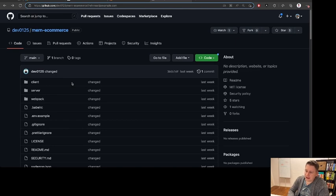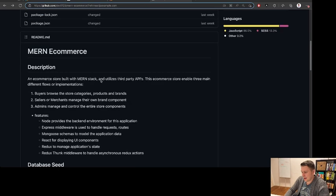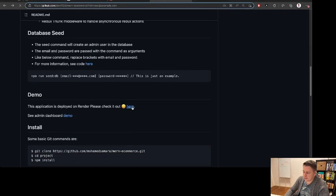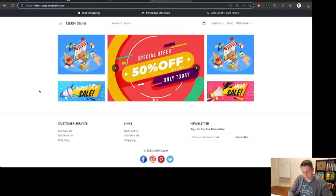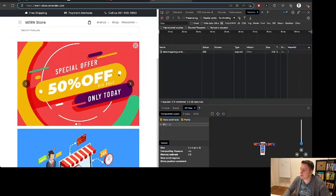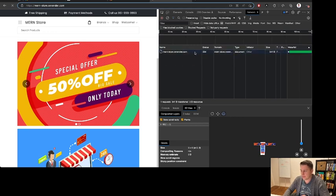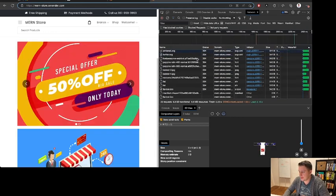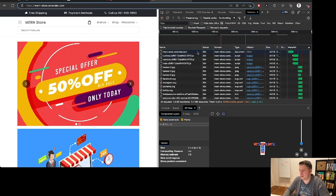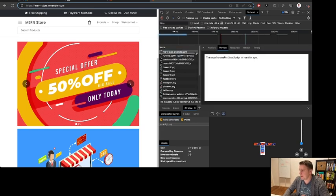We need an example, and I found this nice demo e-commerce shop created by user dev0125 on GitHub. The special part is it's an e-commerce shop created using React. If we open our Chrome developer side panel, we can see during a refresh many things that are really typical for a single page application.